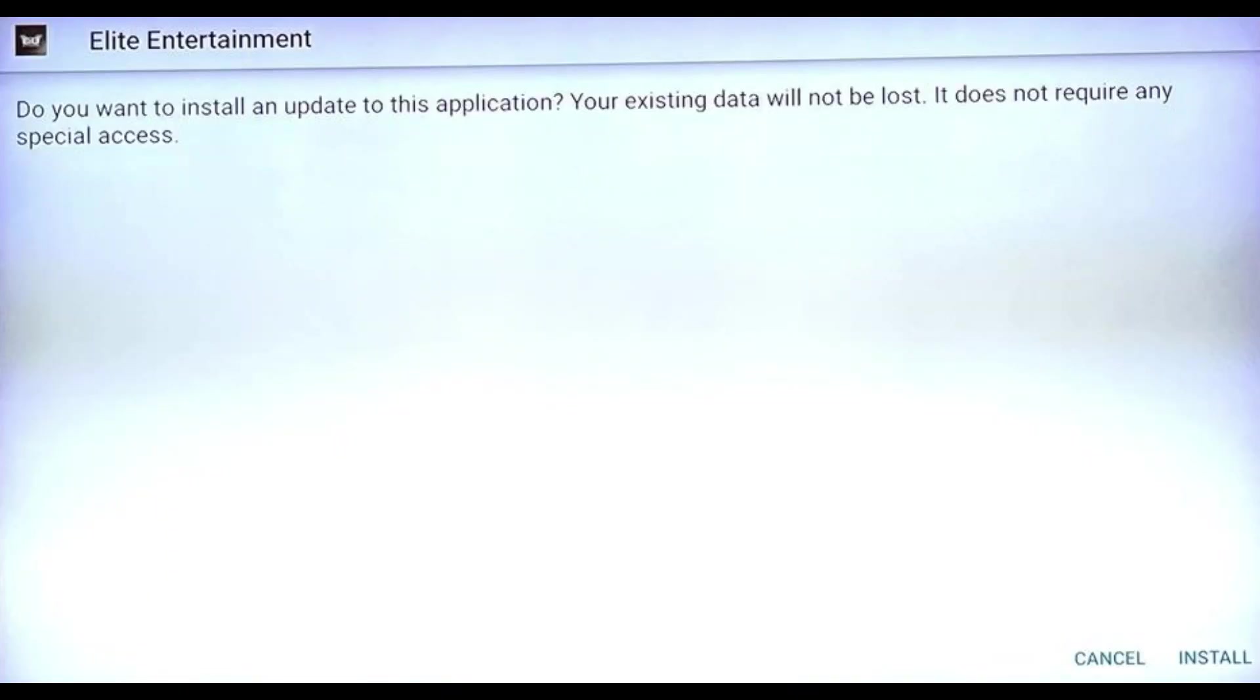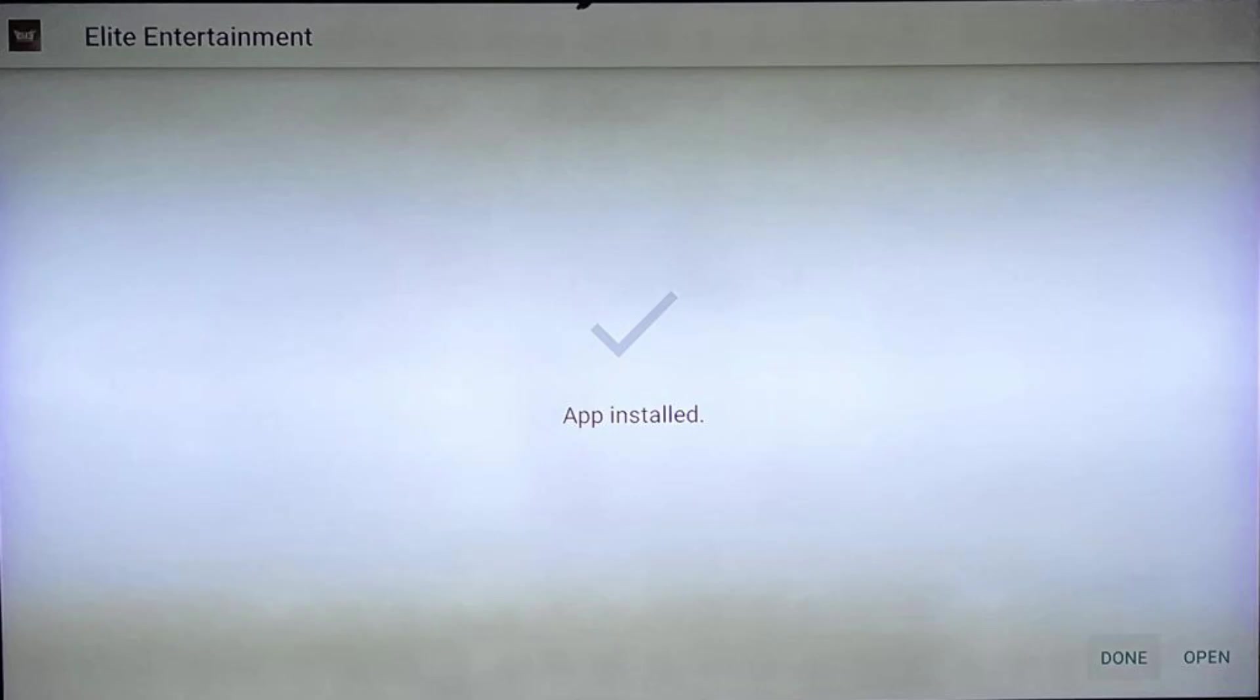Click on Install button and wait until it completes the installation. Click on Done once installation is complete.